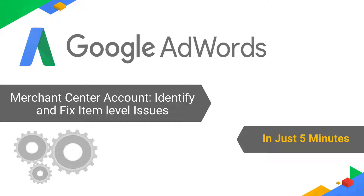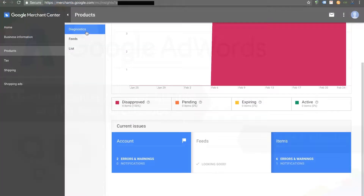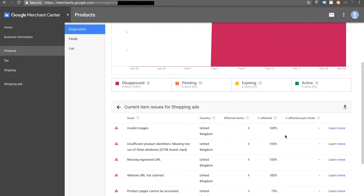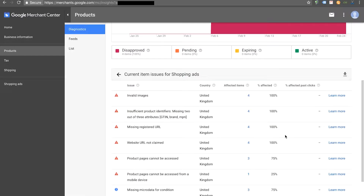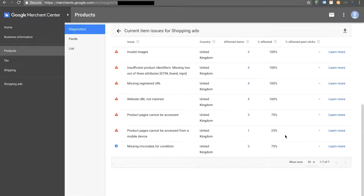Item level issues in Merchant Center are issues that impact individual items, from feed processing to data quality and policy violations. To see if your product feed has any such issues, take a look at your Diagnostics tab under Products. Next, click on the item level box to see a breakdown of such warnings and violations.